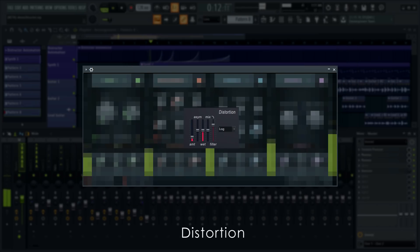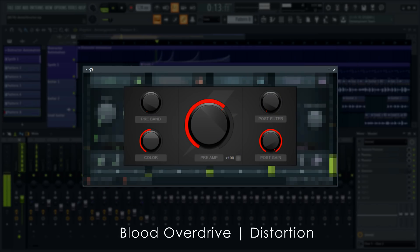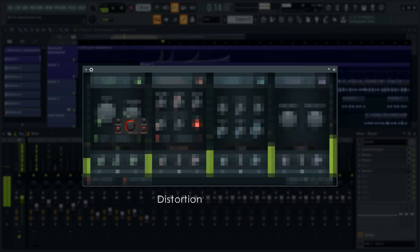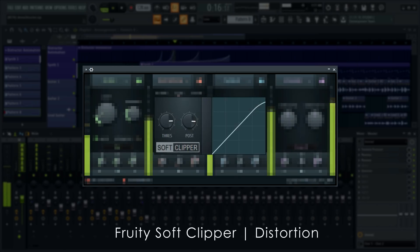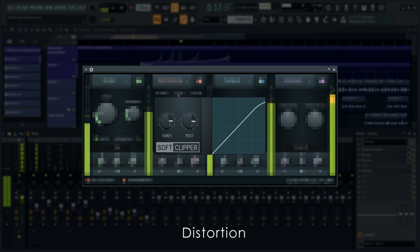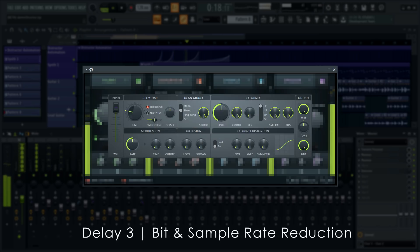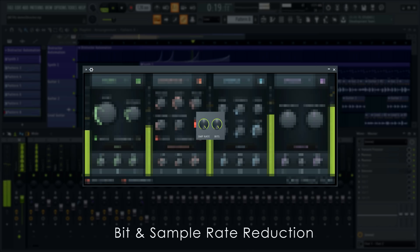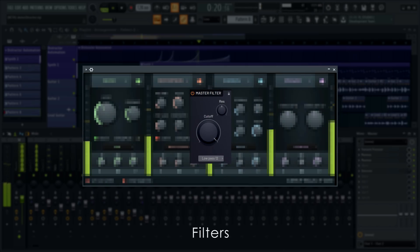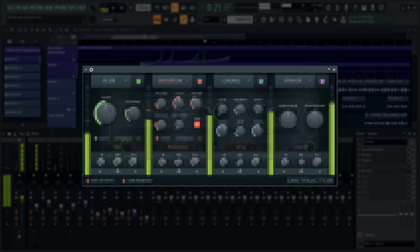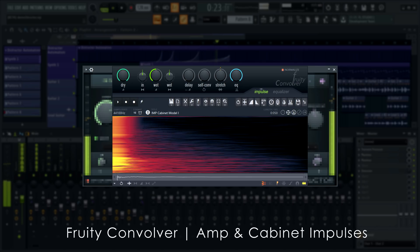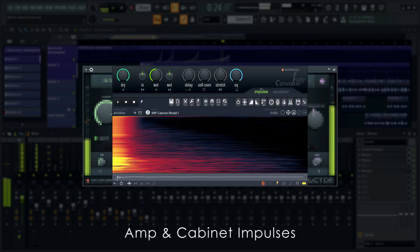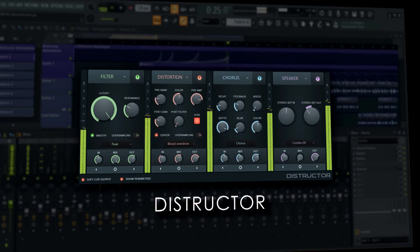We took the distortion from Harmer, LUD overdrive, fast distortion, soft clipper and bit crushing from Delay 3, then added filters from Flex, threw in a chorus based on Delay 3 and speaker cabinets from Convolver.